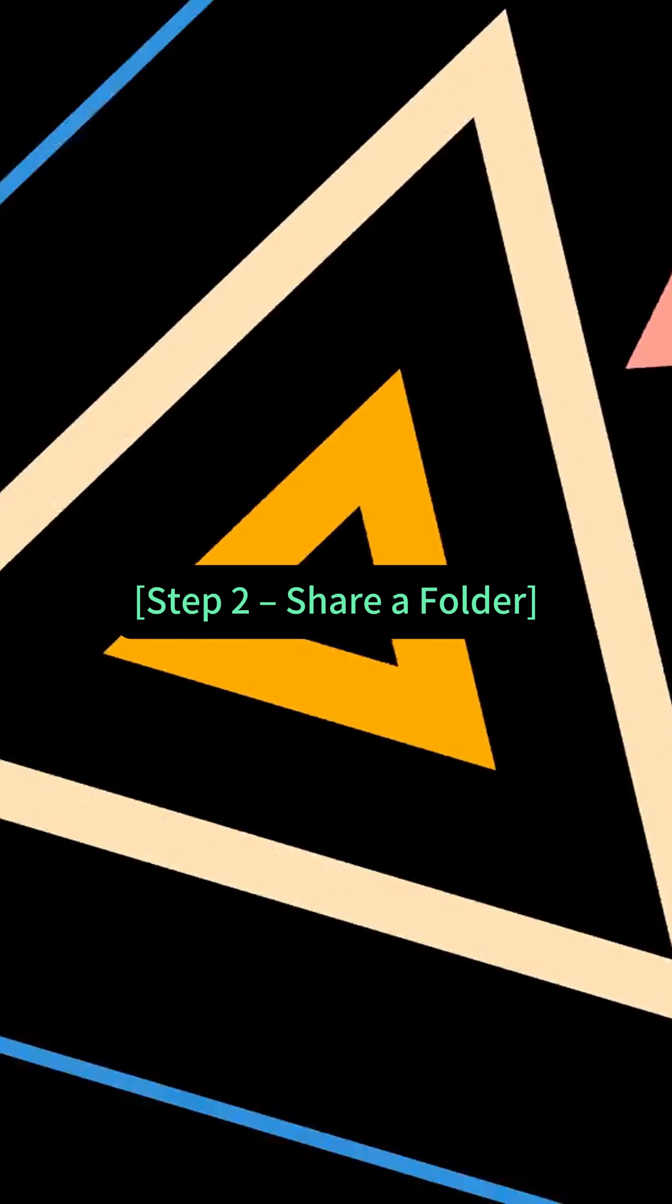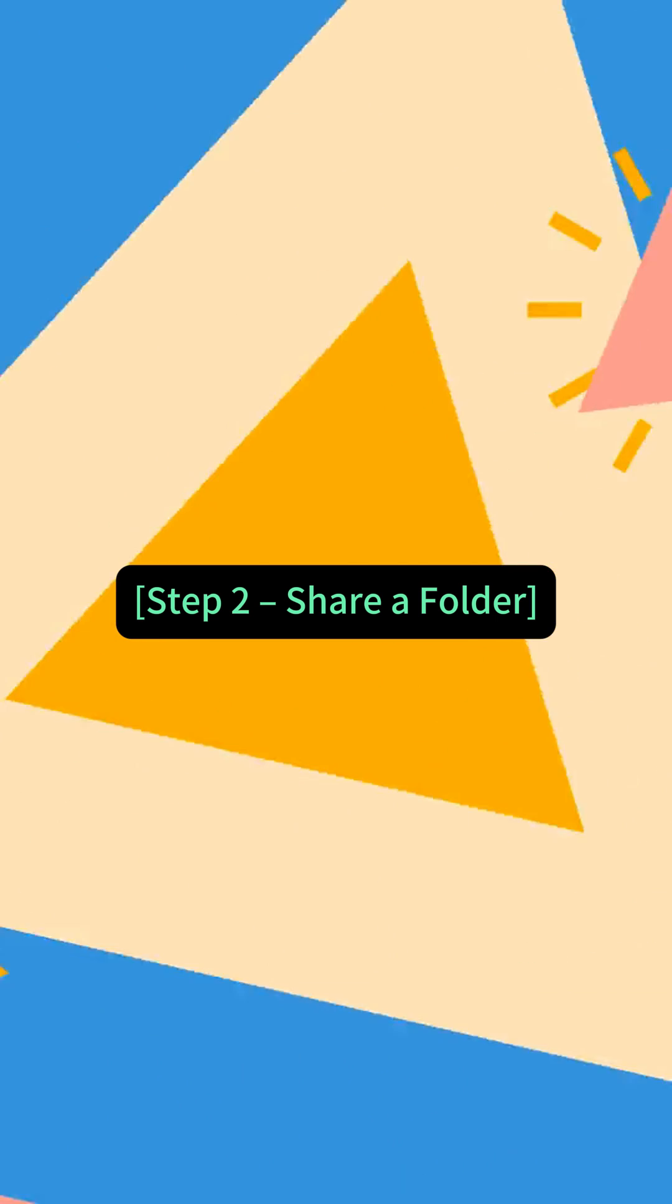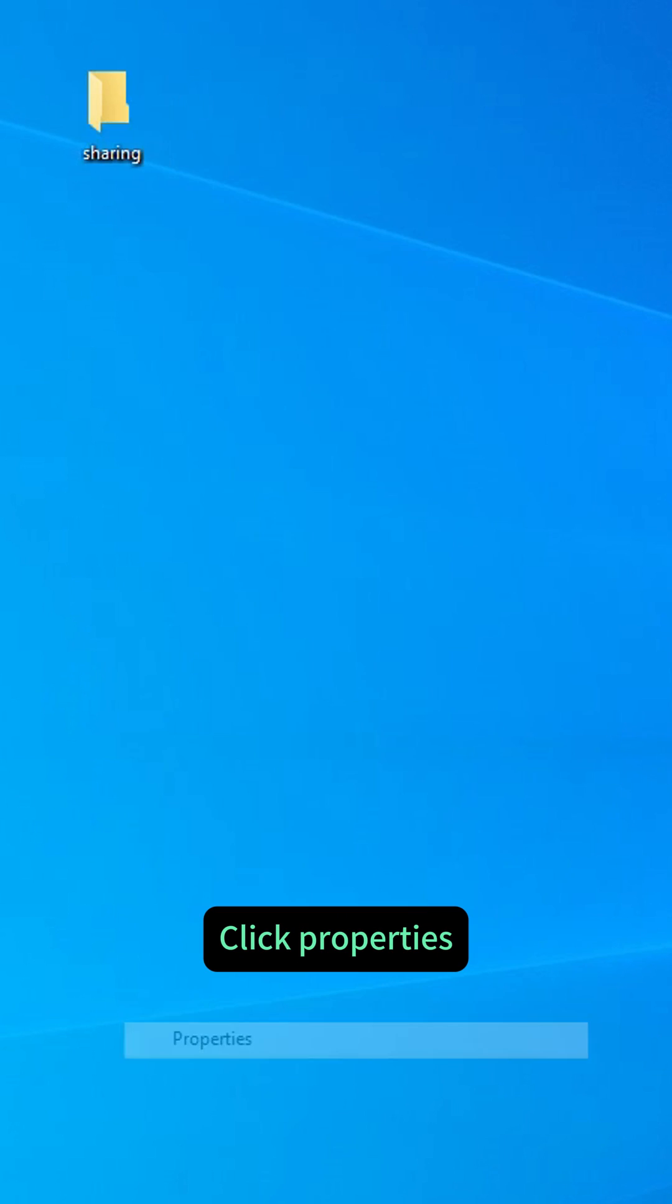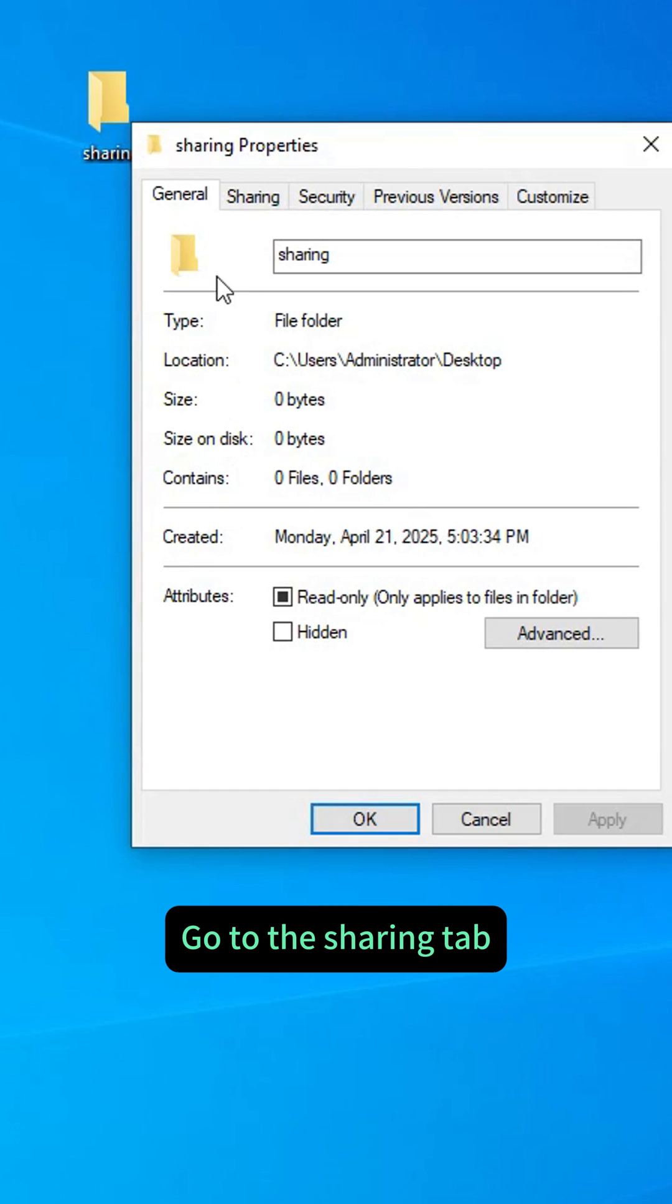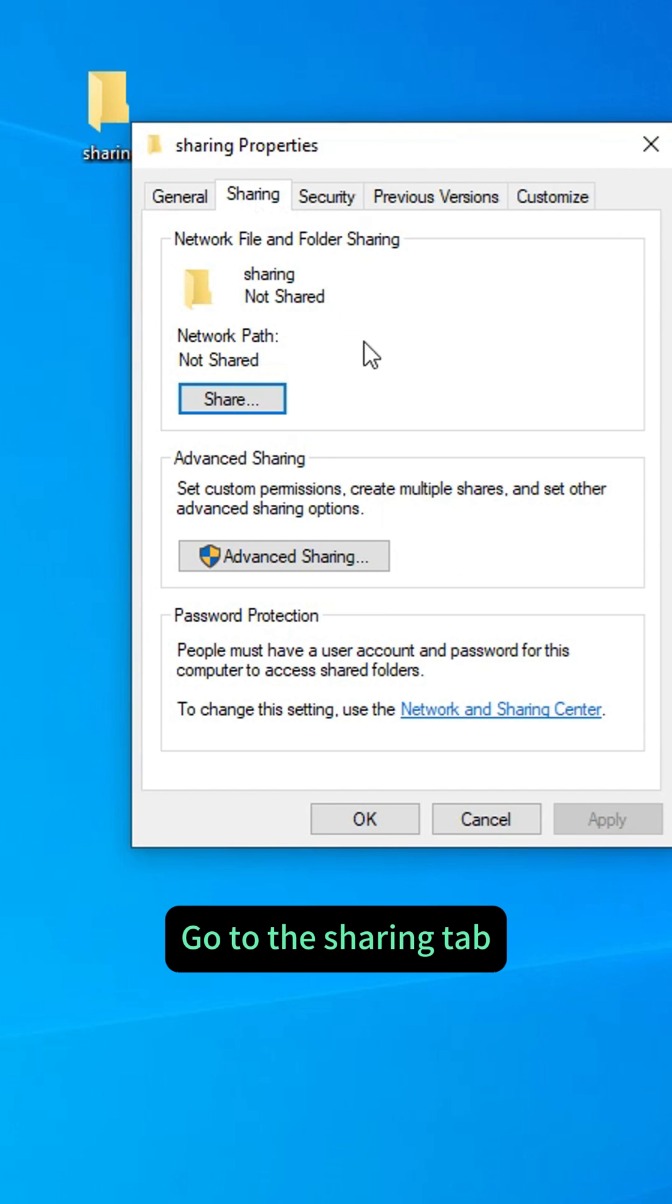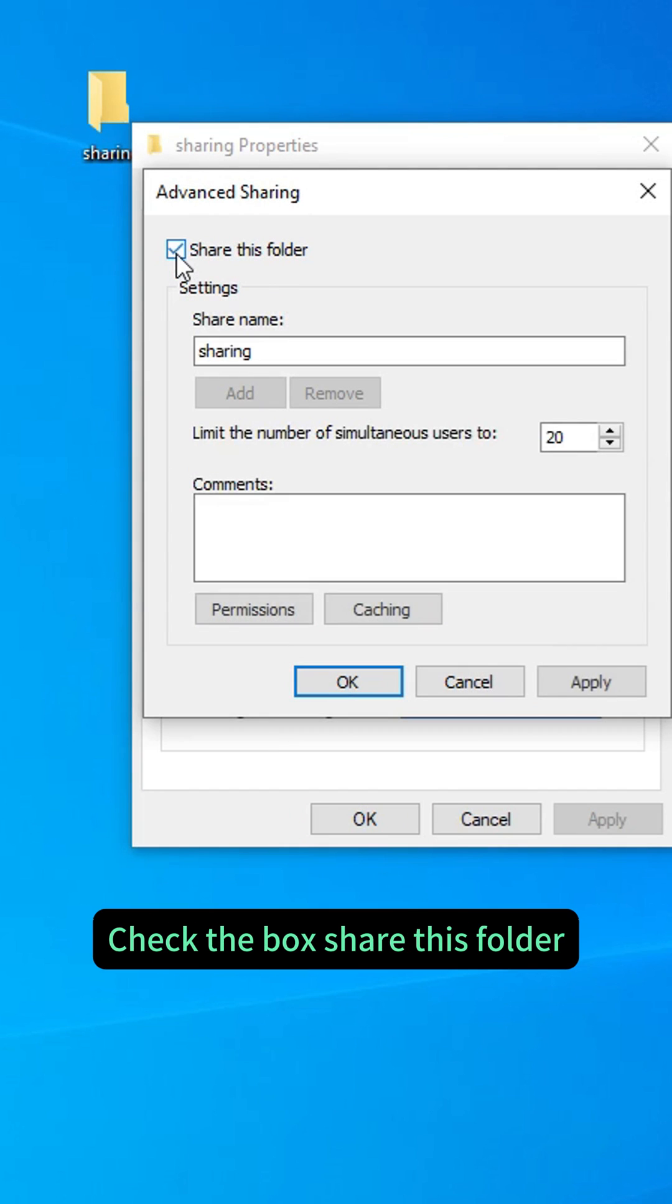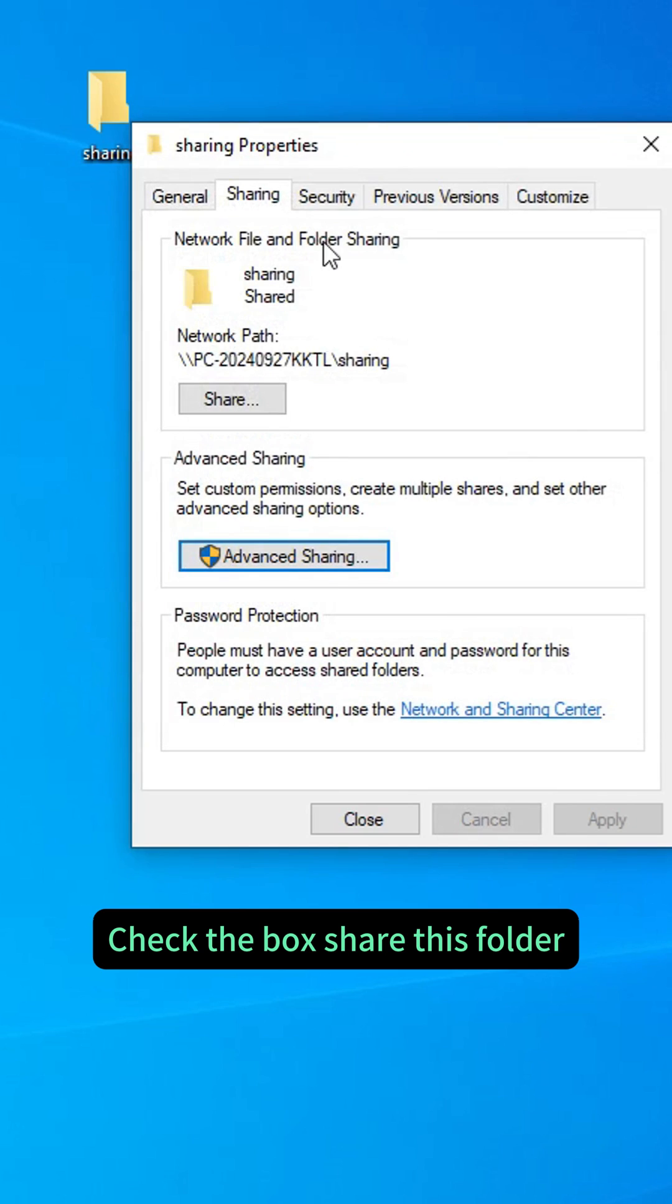Step 2: Share a folder. Right-click the folder you want to share. Click Properties, go to the Sharing tab. Click Advanced Sharing and check the box Share This Folder.